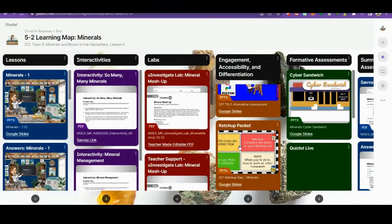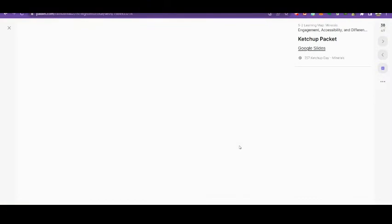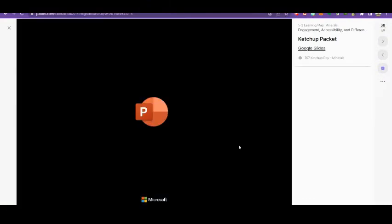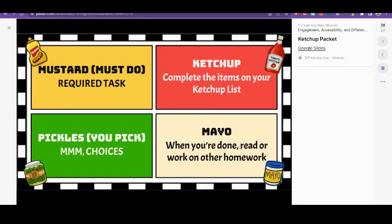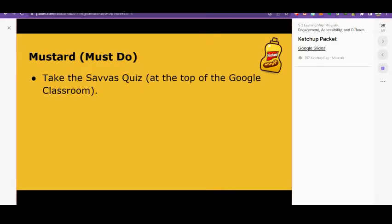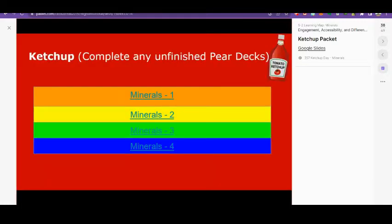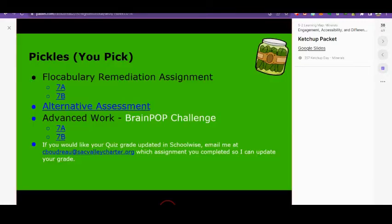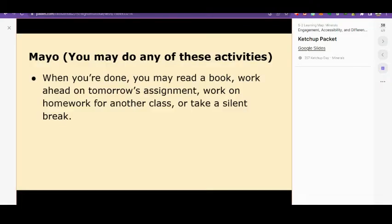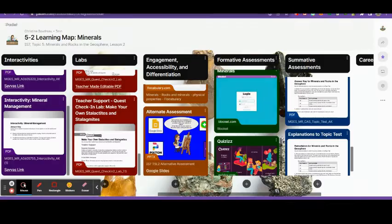Every time I give a quiz or a test I provide the students with a ketchup and mustard packet. They must do the quiz but then they have time to catch up if they need and then they can pick what activity to work on based on how they feel they did on their quiz. When they're done they have free time to do what they need.